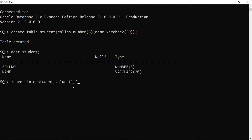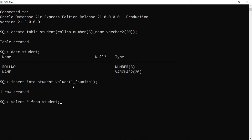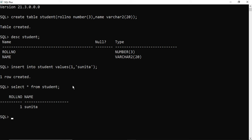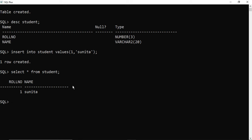I am inserting roll number as 1 and name as 'Sunita' using the INSERT INTO student VALUES command. You can see it's showing the message 'one row created'. Now I am typing 'SELECT * FROM student' and you can see it's showing the record from the table. So we have installed Oracle and typed a few queries.